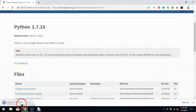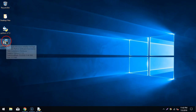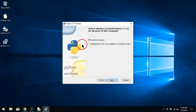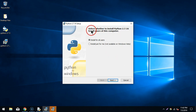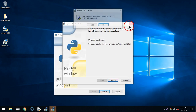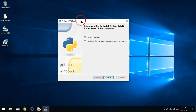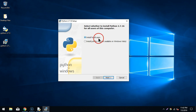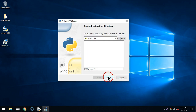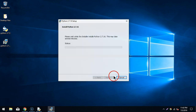It is downloading the installer. As soon as it is downloaded, I'll click on the setup file. It asks whether to install Python 2.7.16 for all users or for this computer only. I'm going to install for all users, then click Next, Next again, and Next — and now Python 2.7.16 is installing.